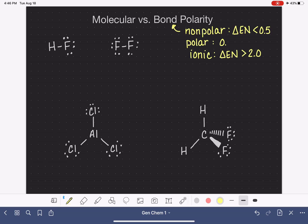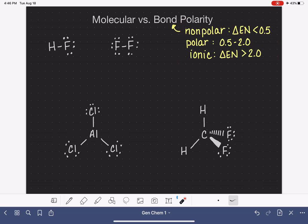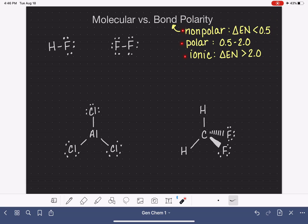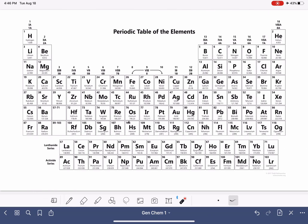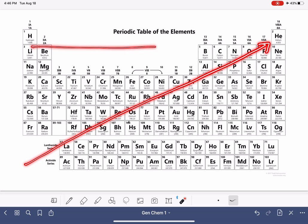Polar bonds would be between two atoms with a difference in electronegativity somewhere between 0.5 and 2.0. These guidelines are not agreed upon by all chemists, but they're a good starting point for general chemistry students. We also talked about how on the periodic table, electronegativity increases as we go to the right and as we go up.